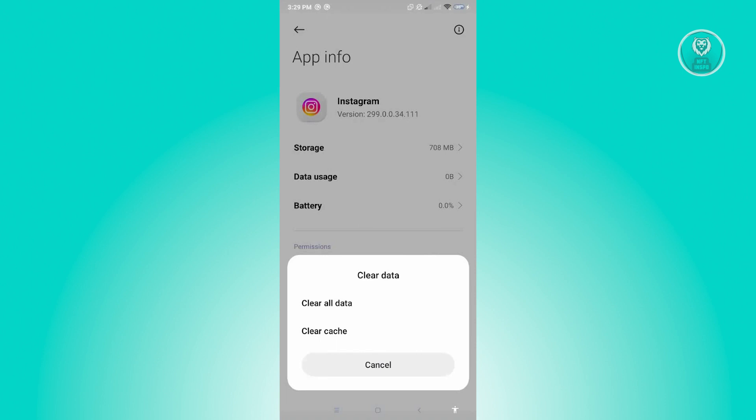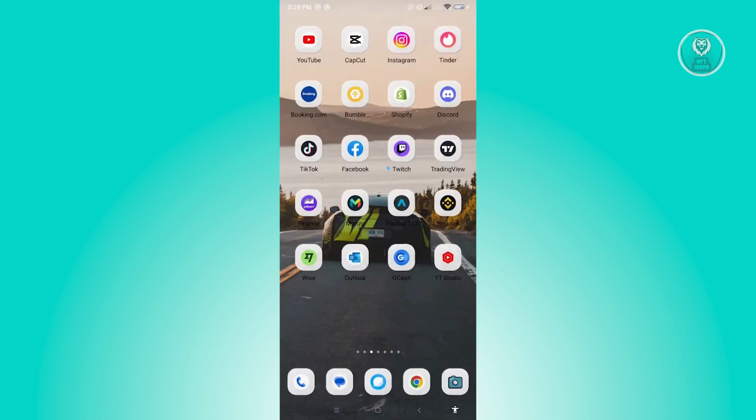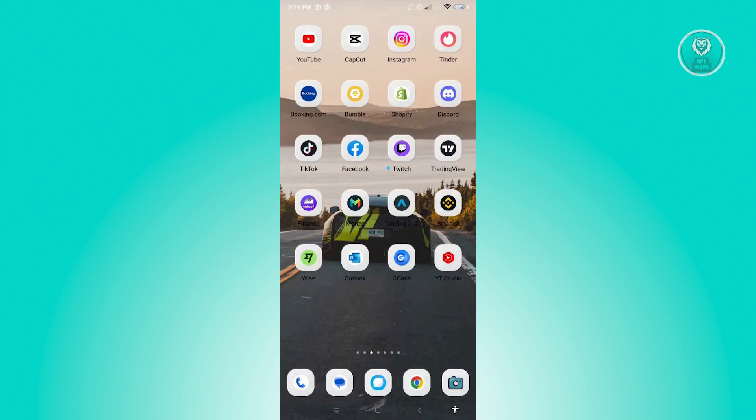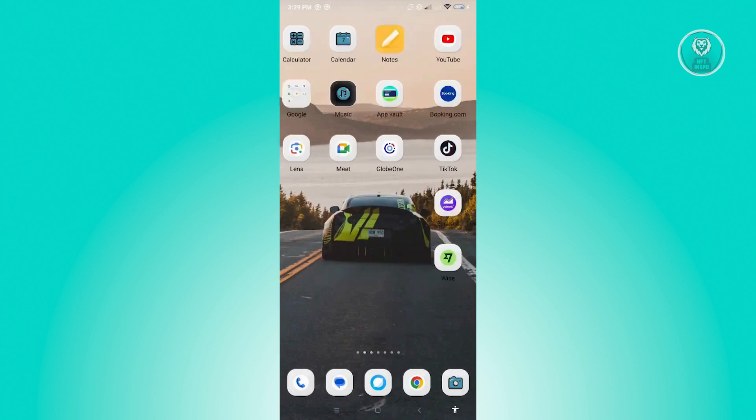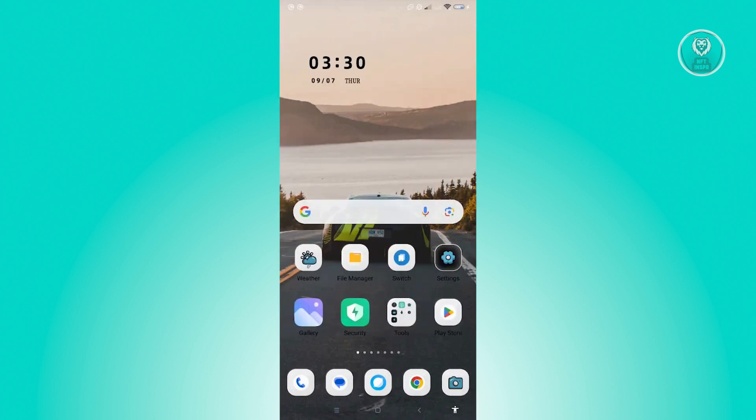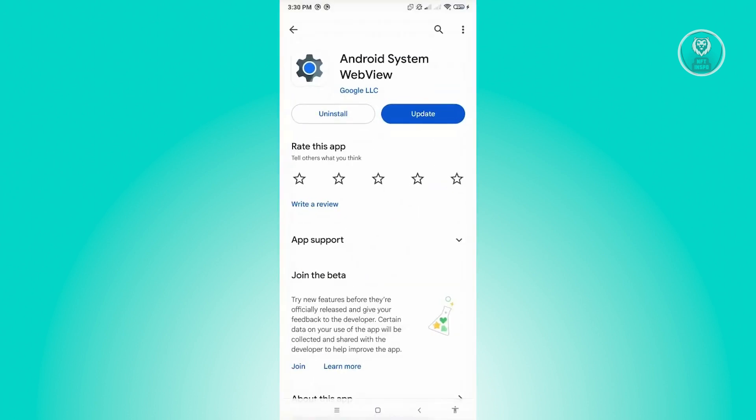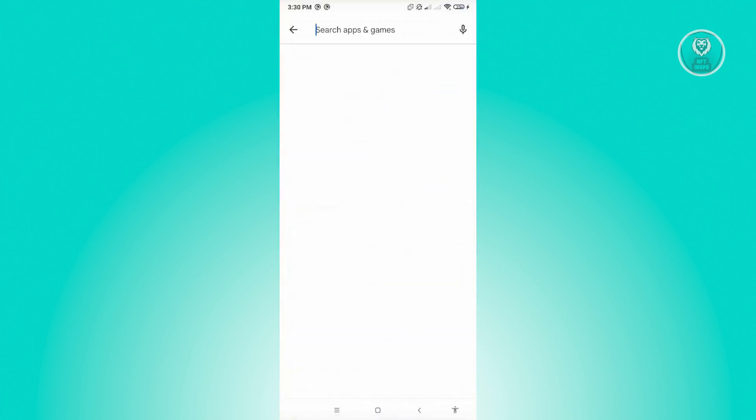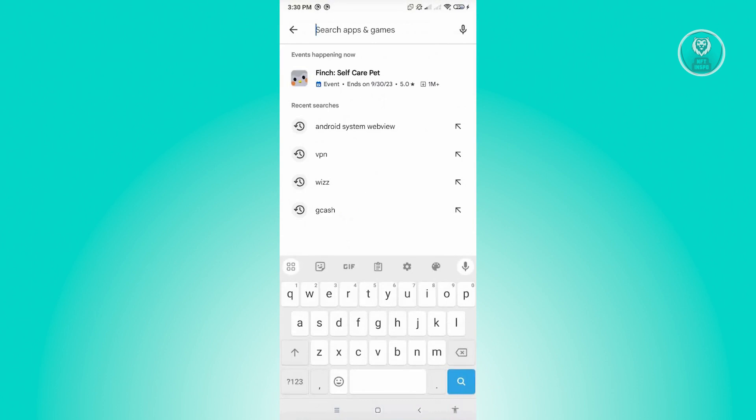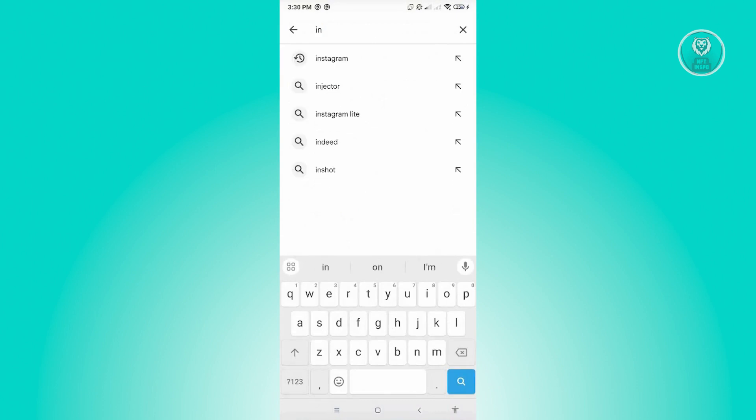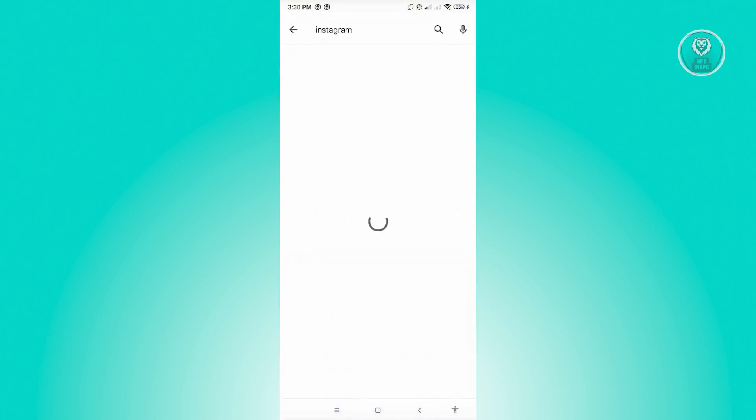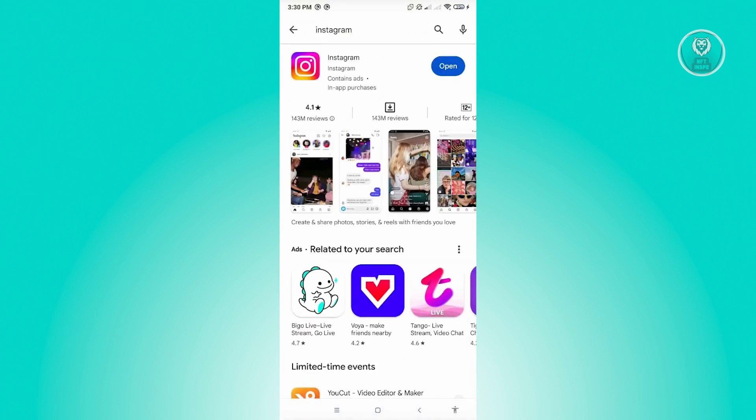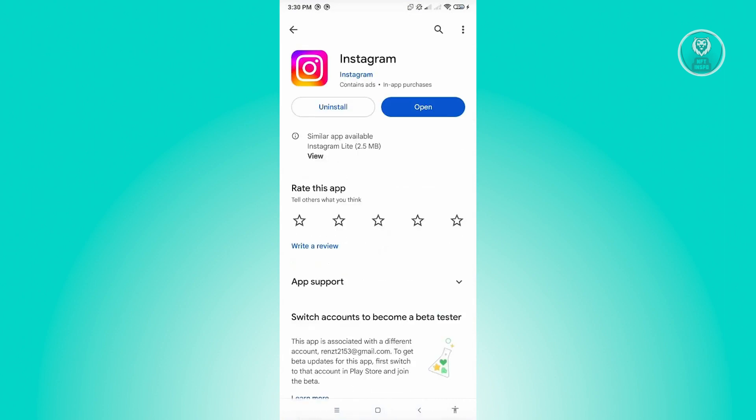Once you've cleared all the data on your Instagram, go ahead and go to Google Play Store again, search for Instagram, and see if there are any updates. If there are any updates, make sure to update this one and see if that solves your issue.